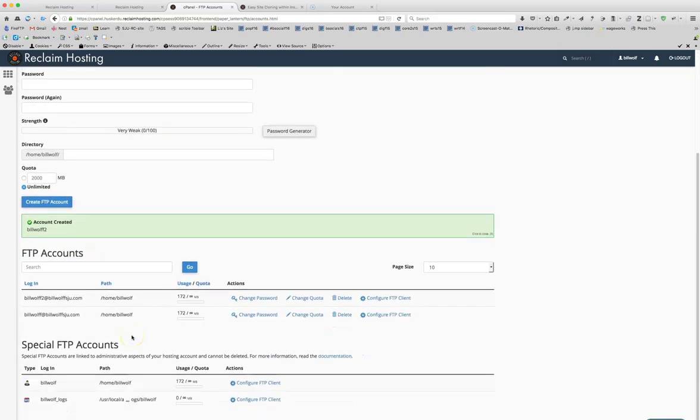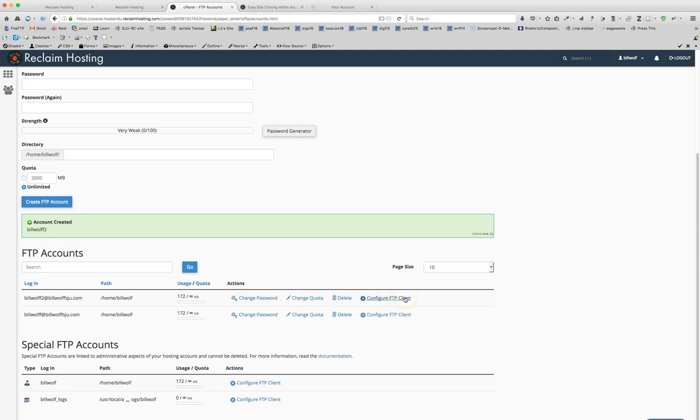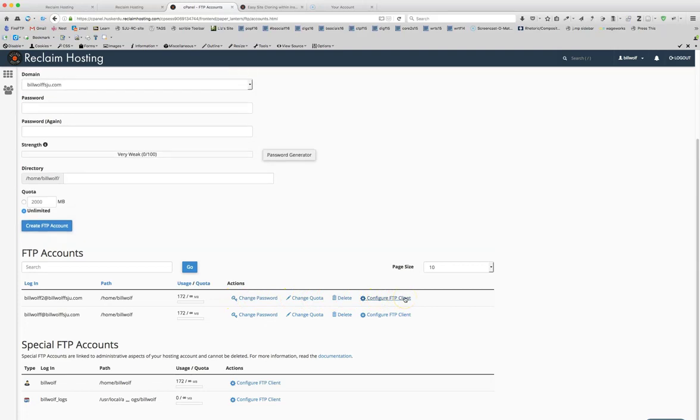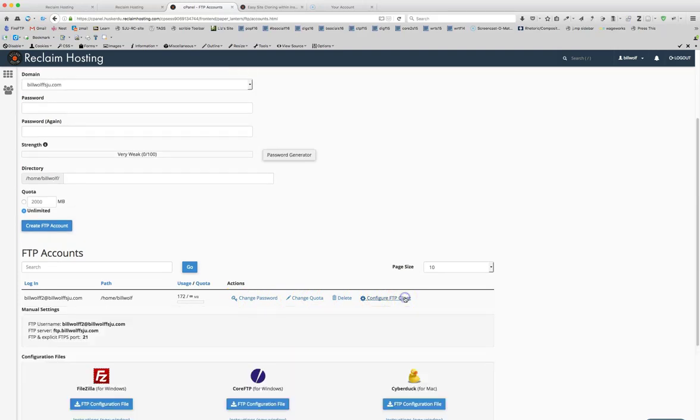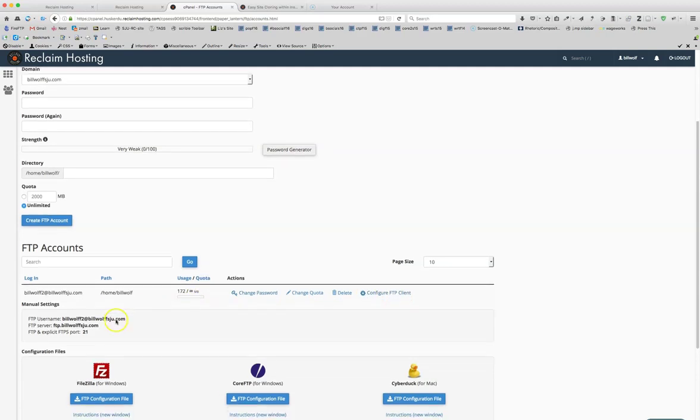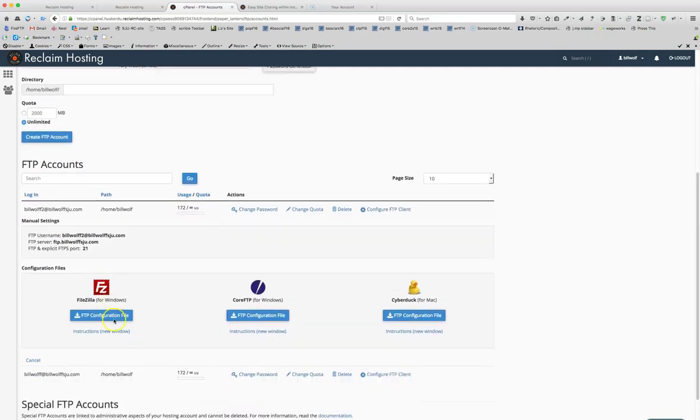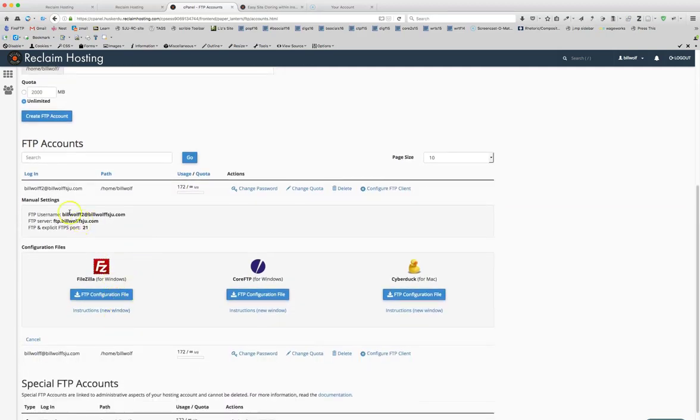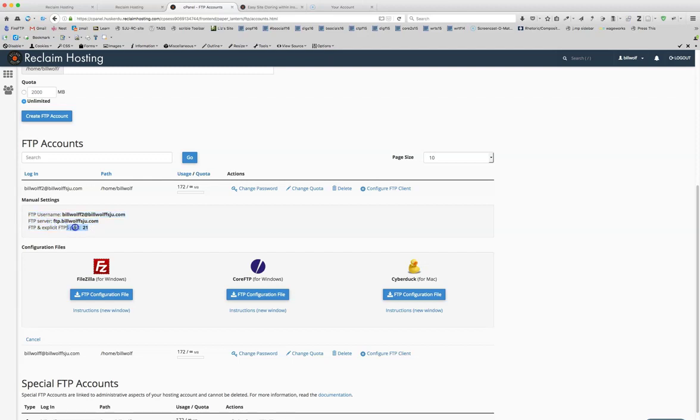And that's very exciting, and we'll see that right over here. And then you're going to click on configure FTP client. Now these are the key login information that you're going to need in order to log into your account using FTP.